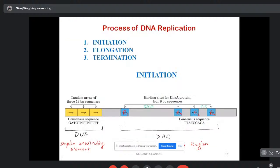The entire biological process of DNA replication is divided into three phases for convenience of study: initiation, elongation, and termination.